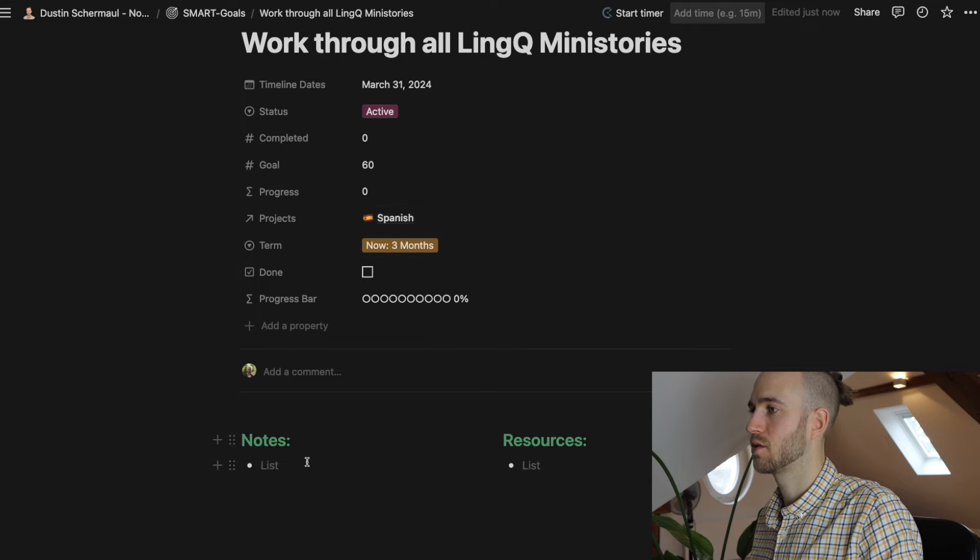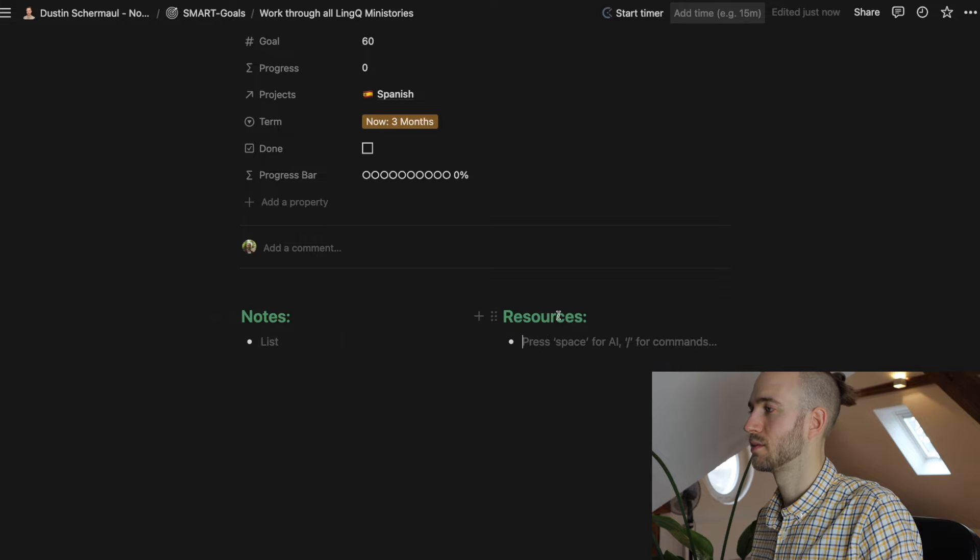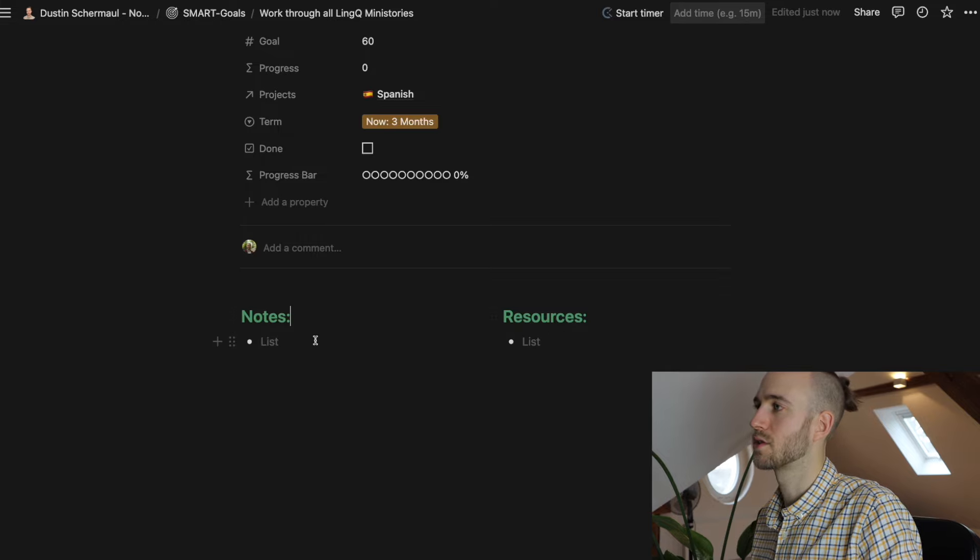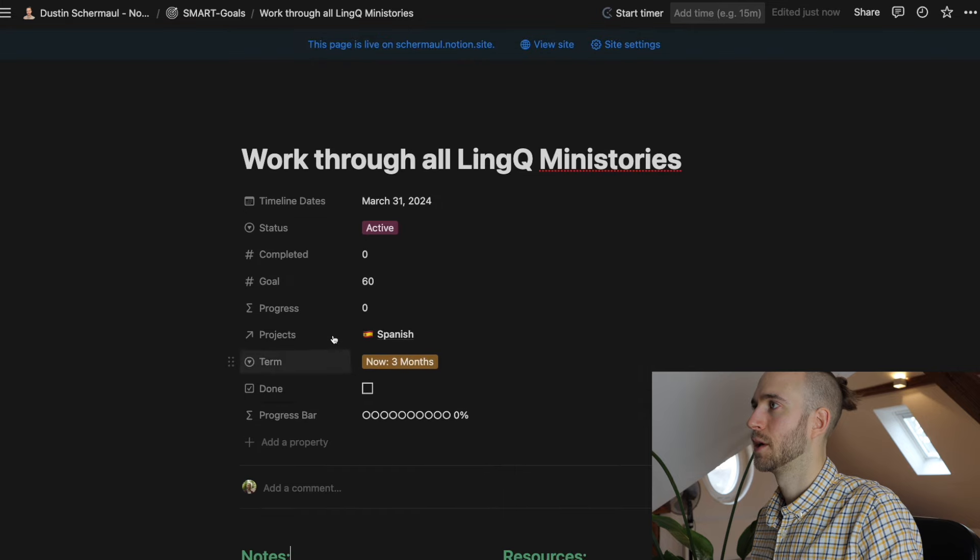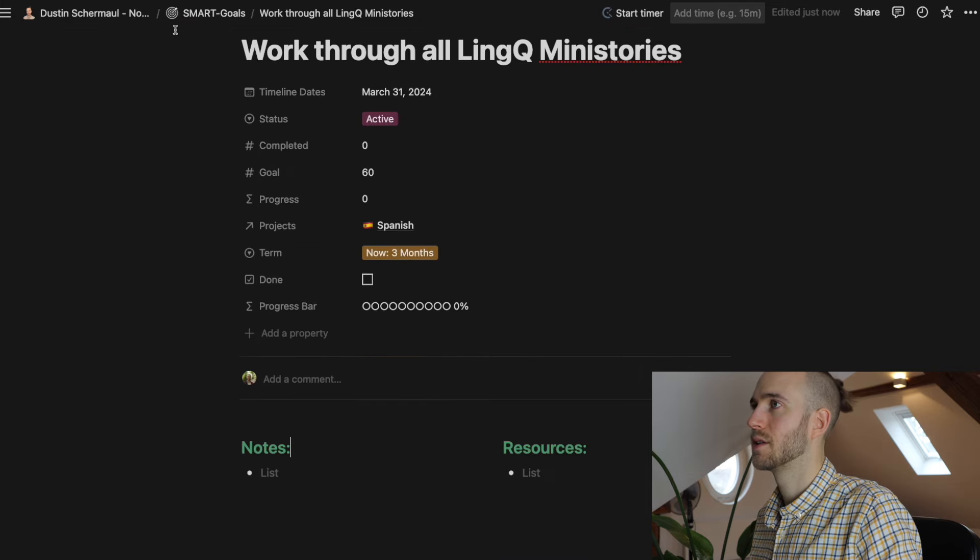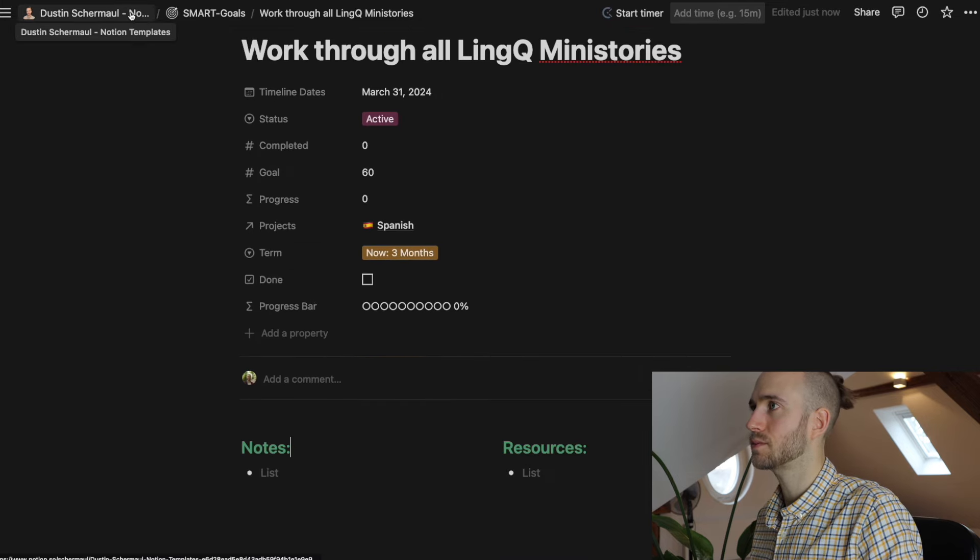Okay. And then you can add notes and also resources. And you can of course also change the template if you want. And this is actually it.